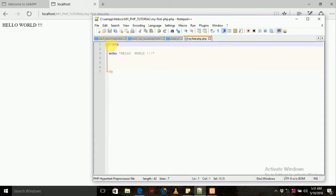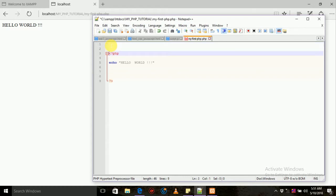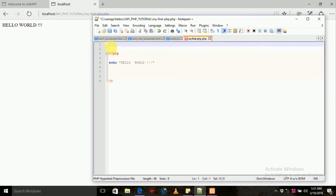If you want to use HTML CSS, you can use the JavaScript programming language, and you can use the HTML type version 5.